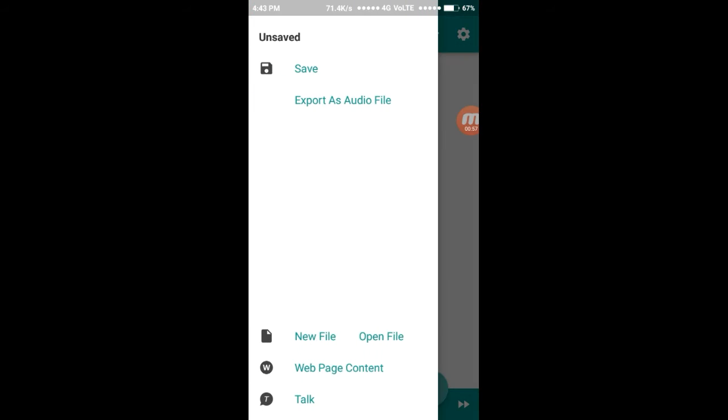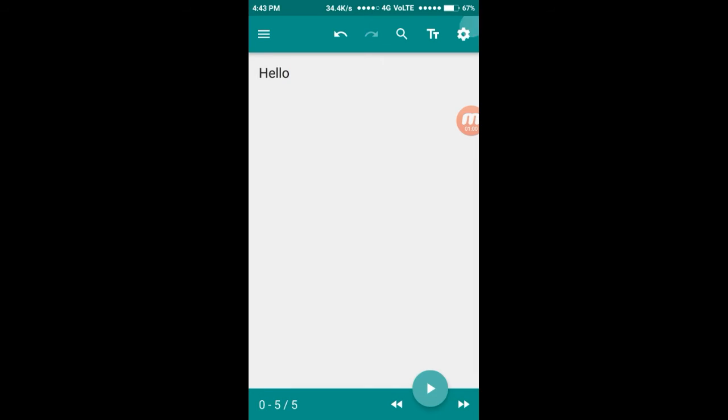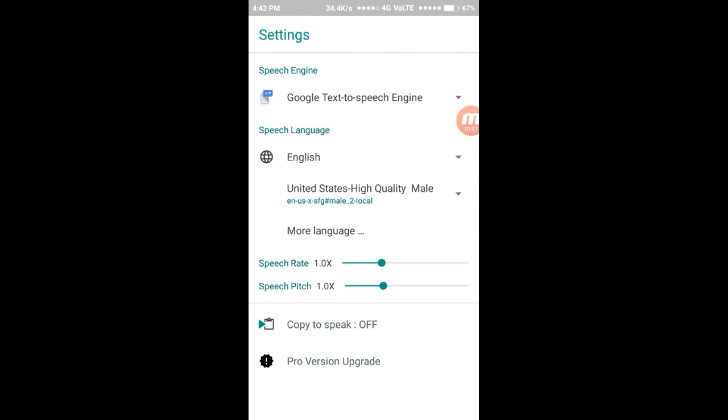Press here and you can see the exporting option. In this setting menu, you can easily change your language and more things, that is pitch and voice speed.